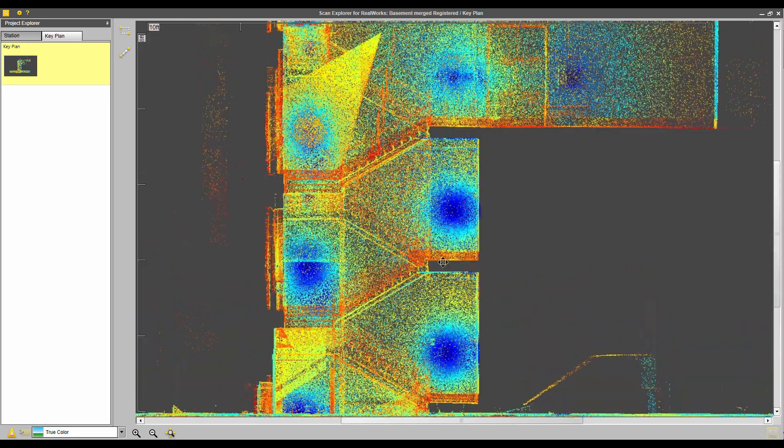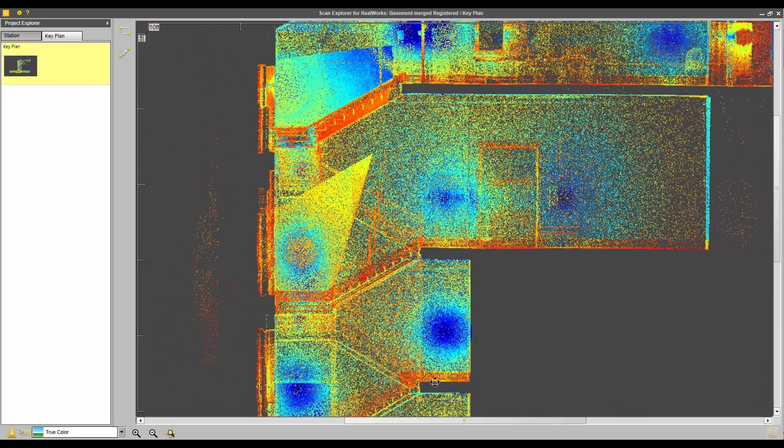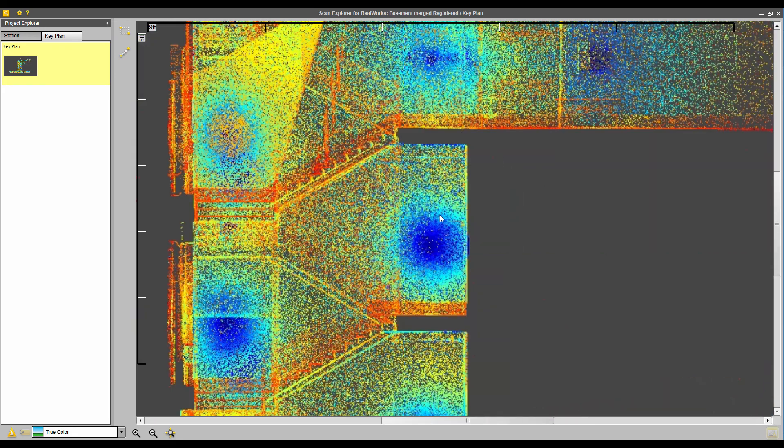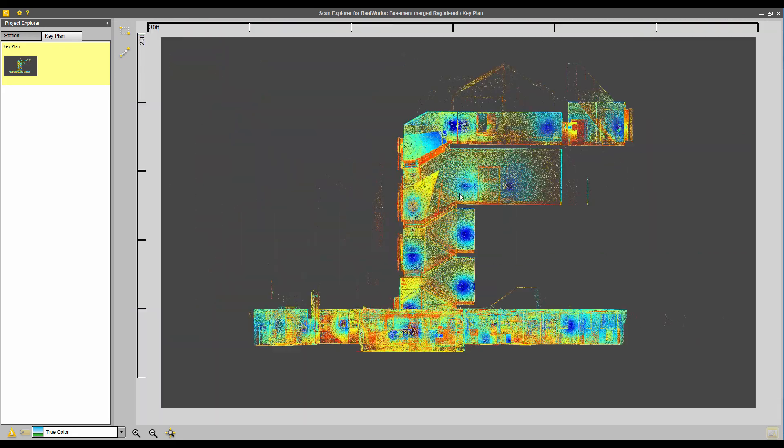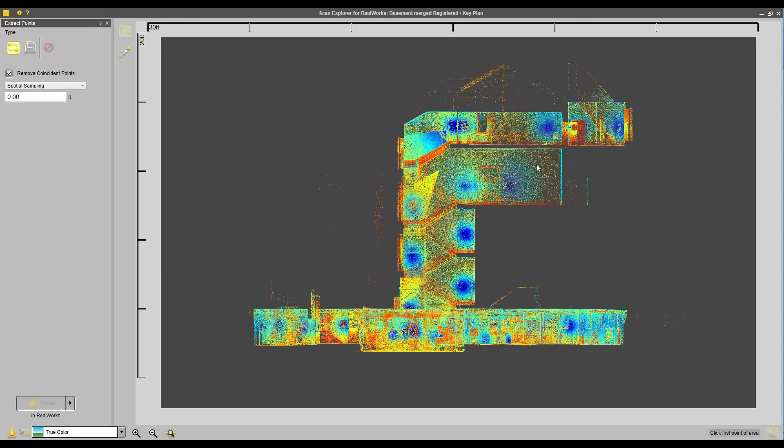So if you wanted to extract points, and I can also turn off these station labels. If I wanted to extract points just for a specific area or floor of the building, then I could do that as well. So maybe we just want to extract this area right along here, maybe come over to somewhere along there. I don't know how big that is.